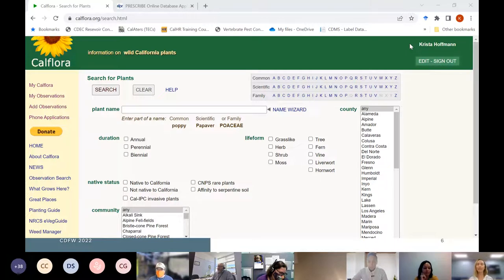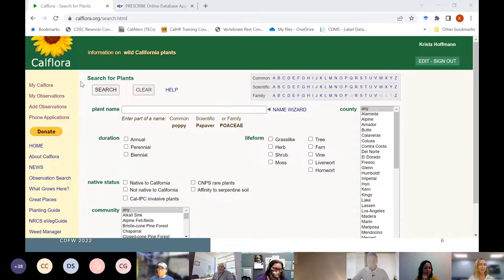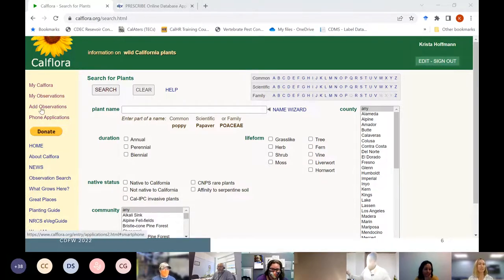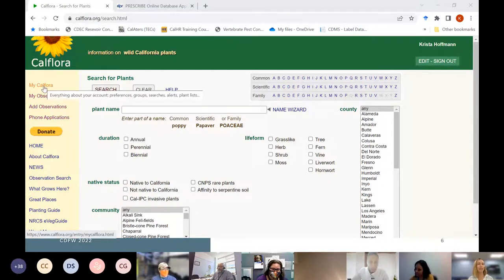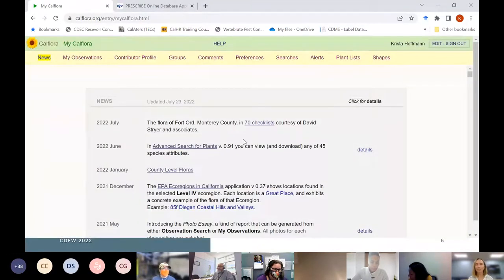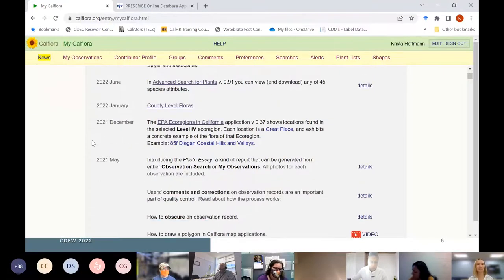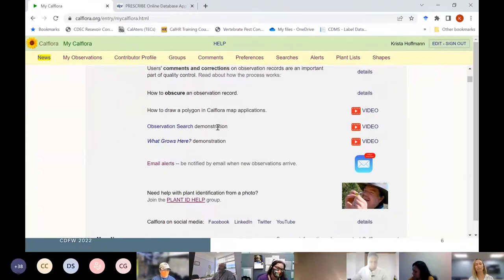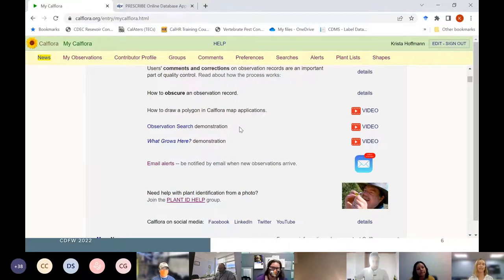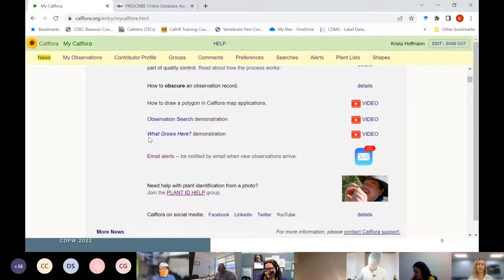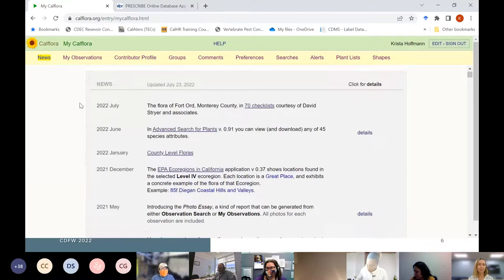On the left-hand side there are links to different functions. 'My CalFlora' provides useful resources for training and recent updates. There are training videos covering things like observation search and 'What Grows Here' — two really useful functions I'll be going over. You can go to your own observations, add observations, and there's a link to the Observer Pro app, available for both Android and iOS.